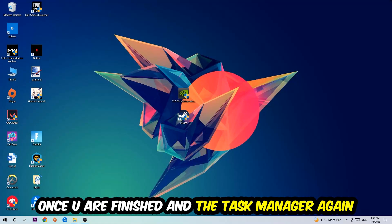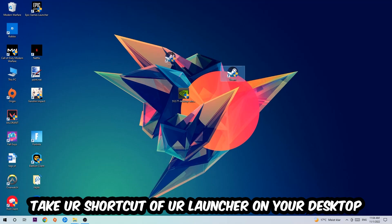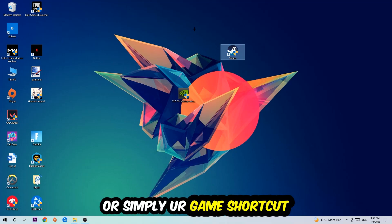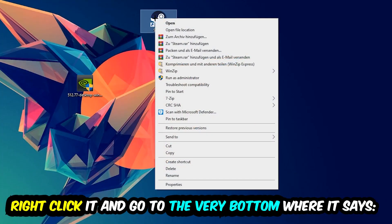The next step is going to be to take your shortcut of your launcher from Steam or your game shortcut on your desktop. Right-click it and go to the very bottom where it says Properties.